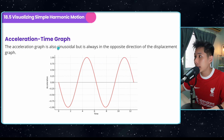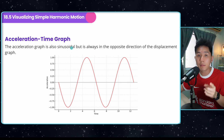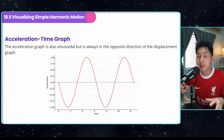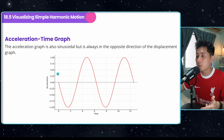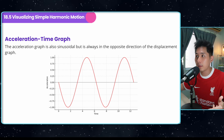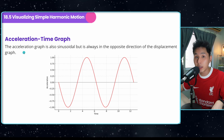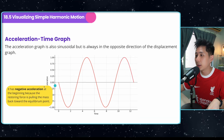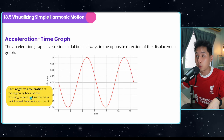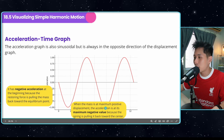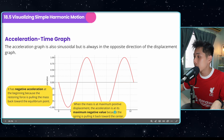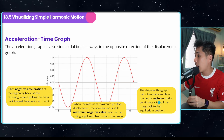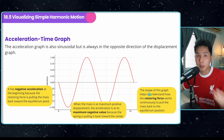The acceleration-time graph is sinusoidal but always the opposite of the displacement-time graph. Remember, wherever the object is moving, the restoring force always acts in the opposite direction. Comparing the acceleration graph with the displacement graph, when the mass is at maximum positive displacement, the acceleration is at its maximum negative value. The shape of this graph helps us understand how the restoring force continuously pulls the mass back to its equilibrium position.